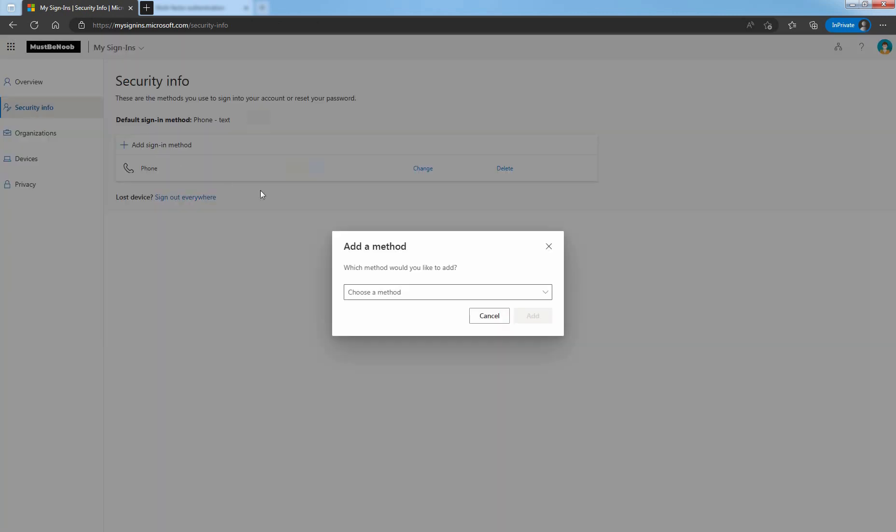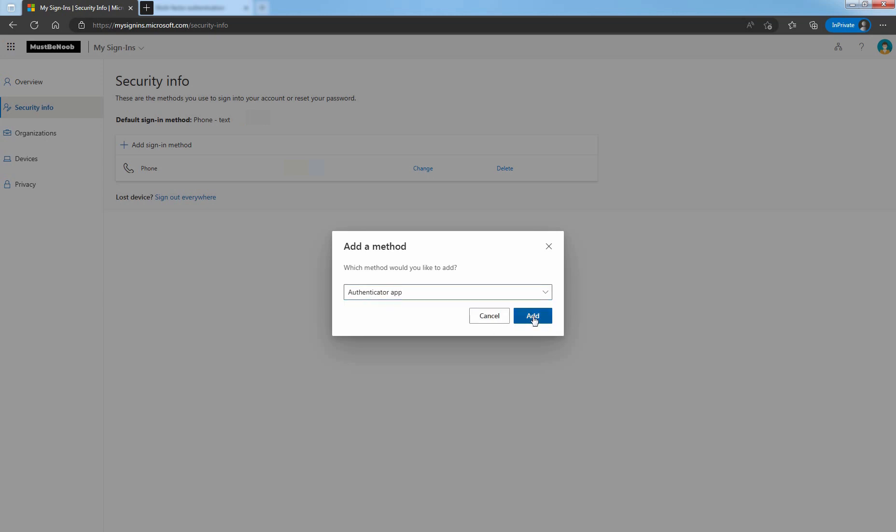Choose Authenticator app option from the drop-down. Click on Add.